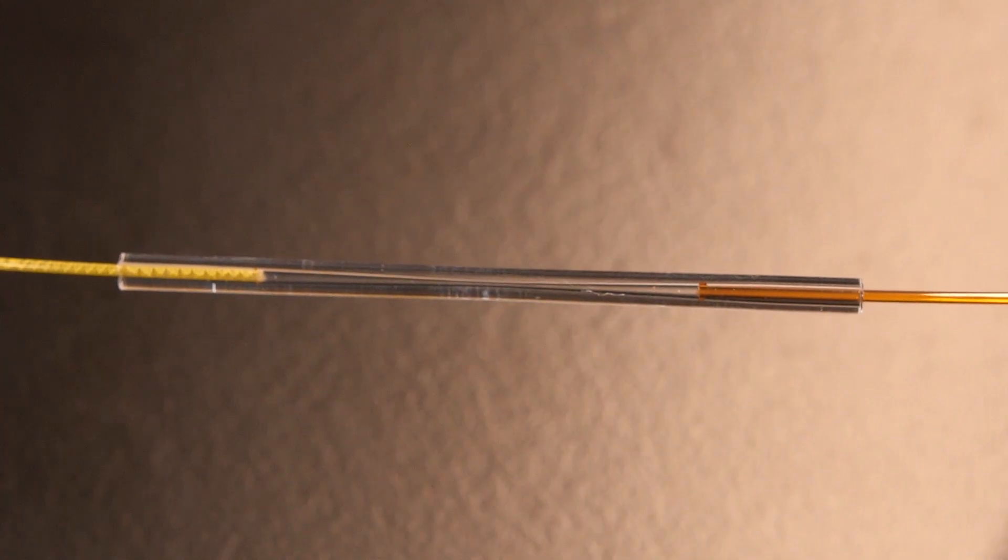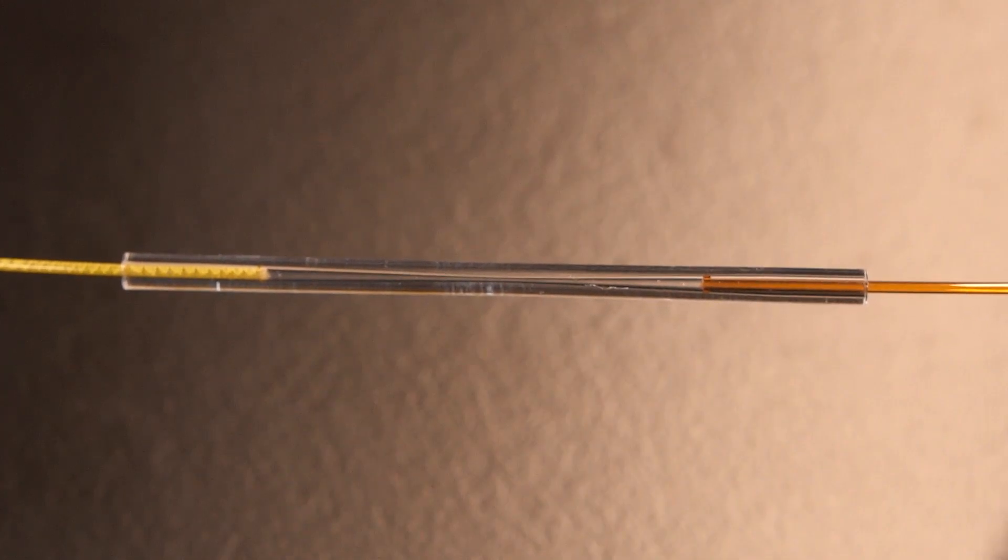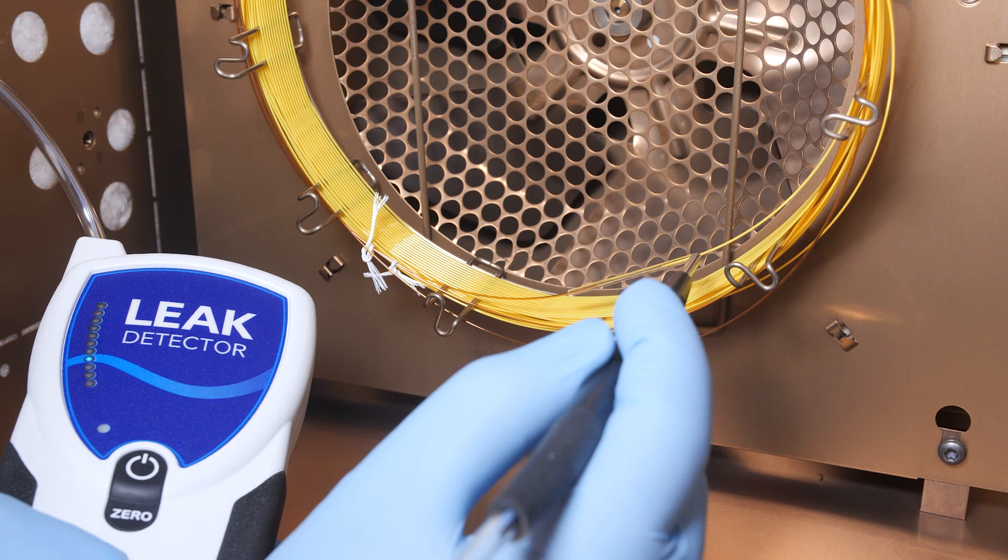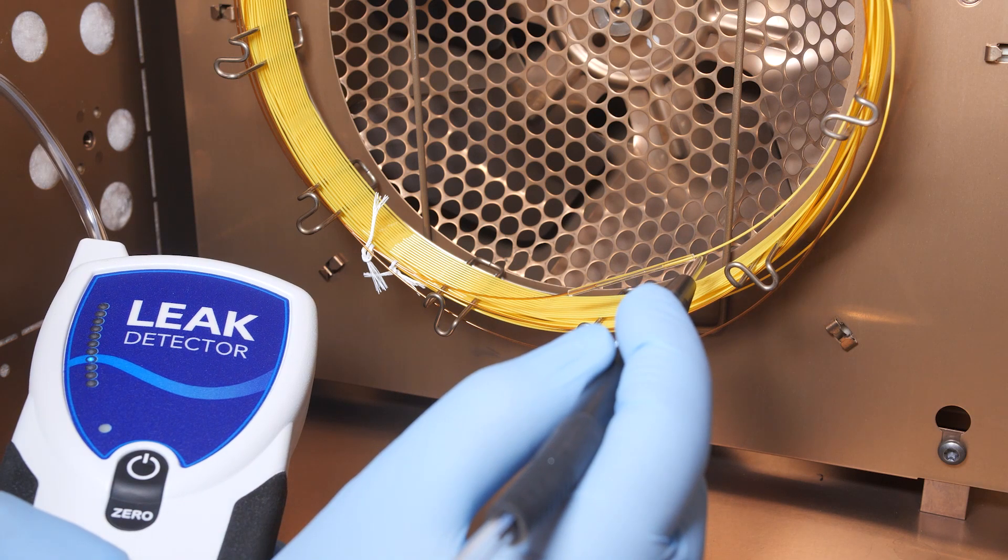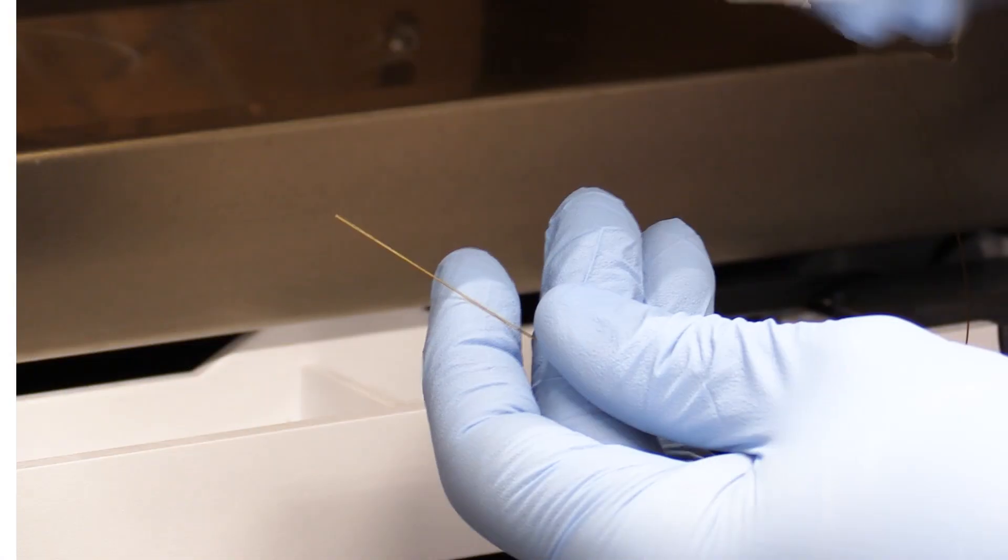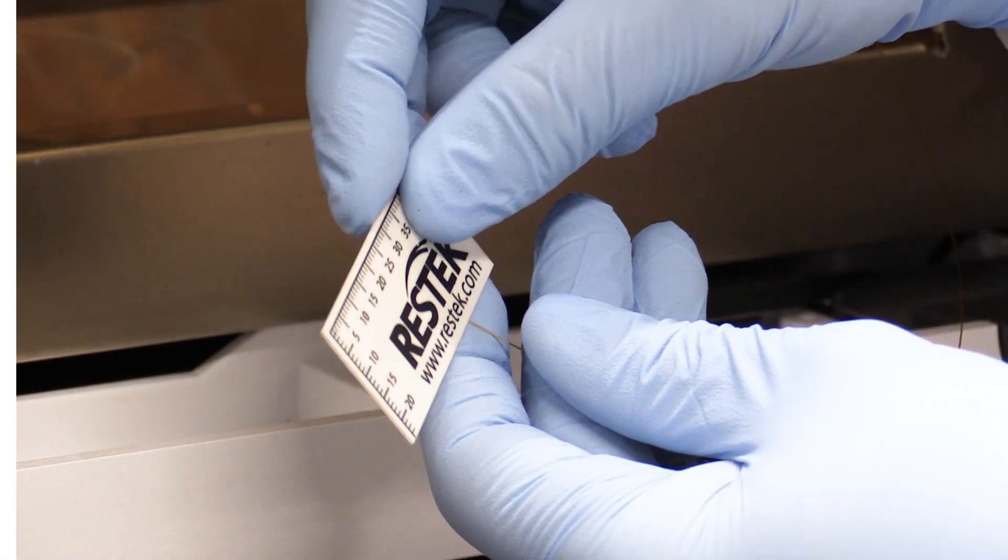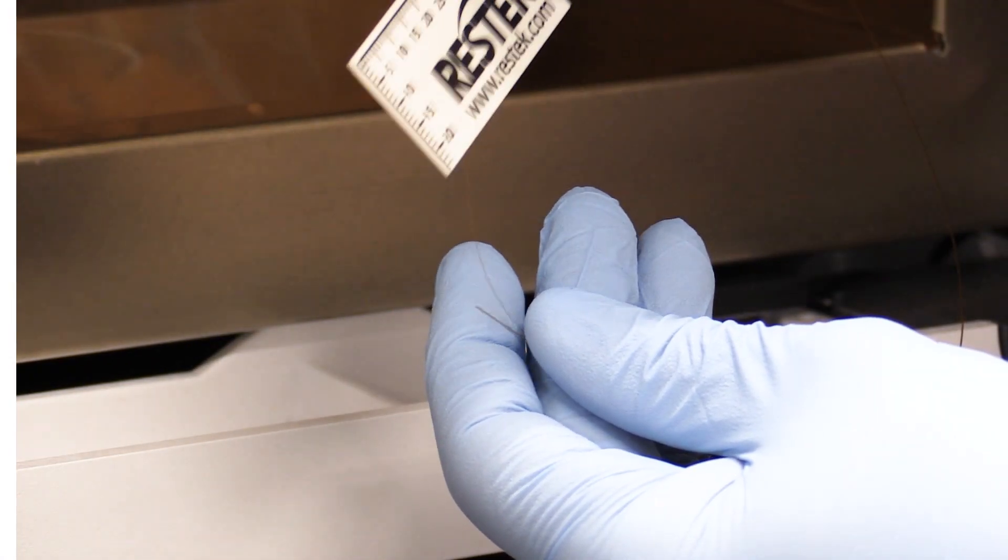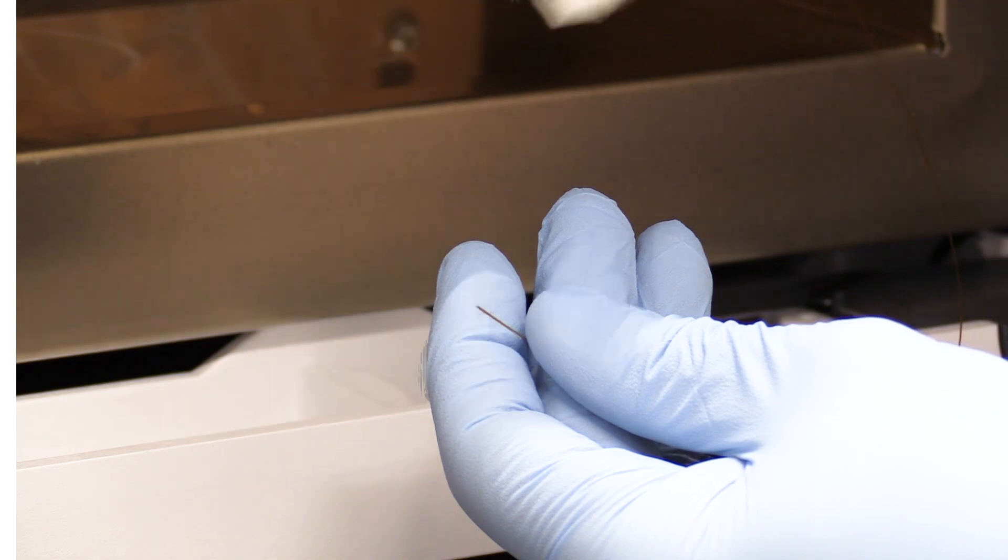Visually inspect both seals and leak check the connections using an electronic leak detector. If you notice a leak, cut a small portion of the column in question and reconnect.